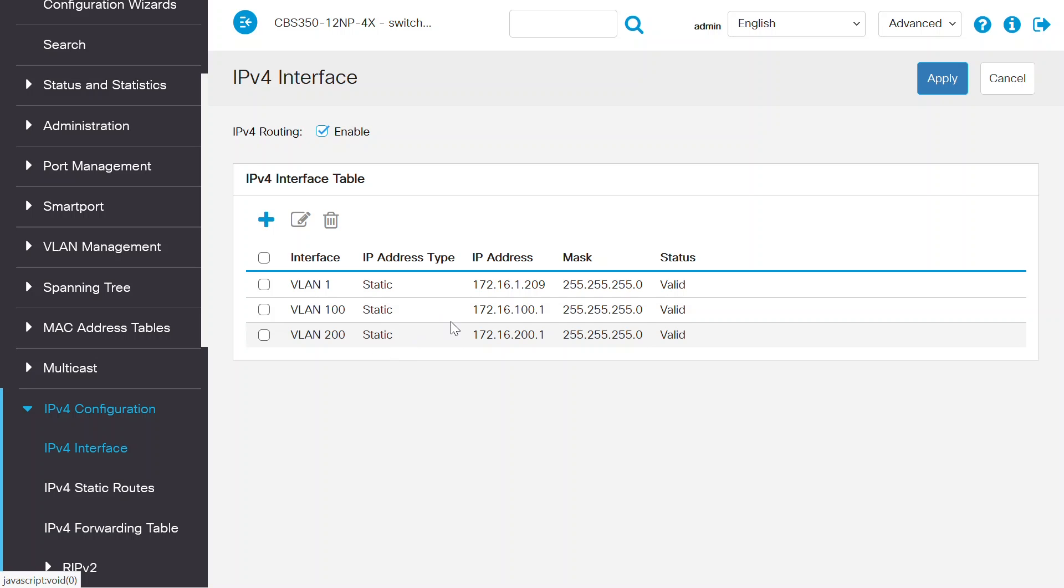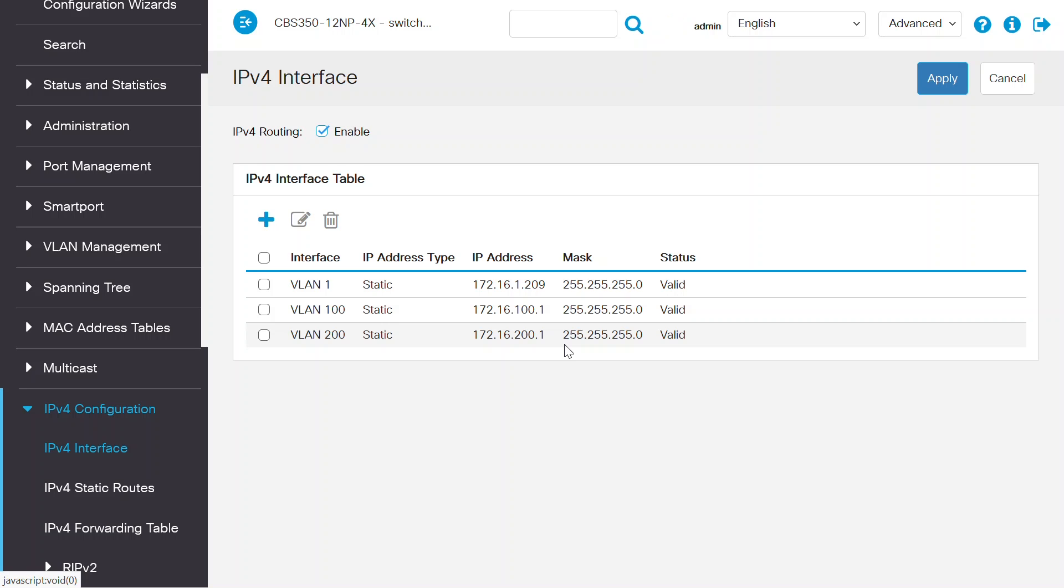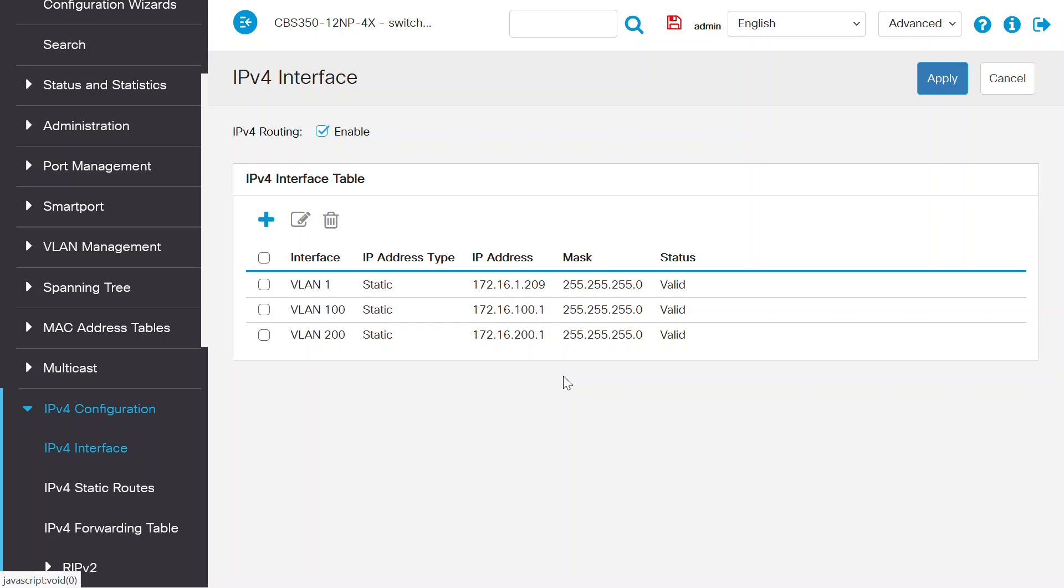To verify inter-VLAN routing, ping both the IPv4 interfaces 172.16.100.1 and 172.16.200.1 and the remote host from any of the two hosts mentioned above. The ping should be successful. If you do not have a successful ping, there is a chance that the Windows Firewall or Antivirus settings on the host are causing the issue, so you'll want to check those settings.